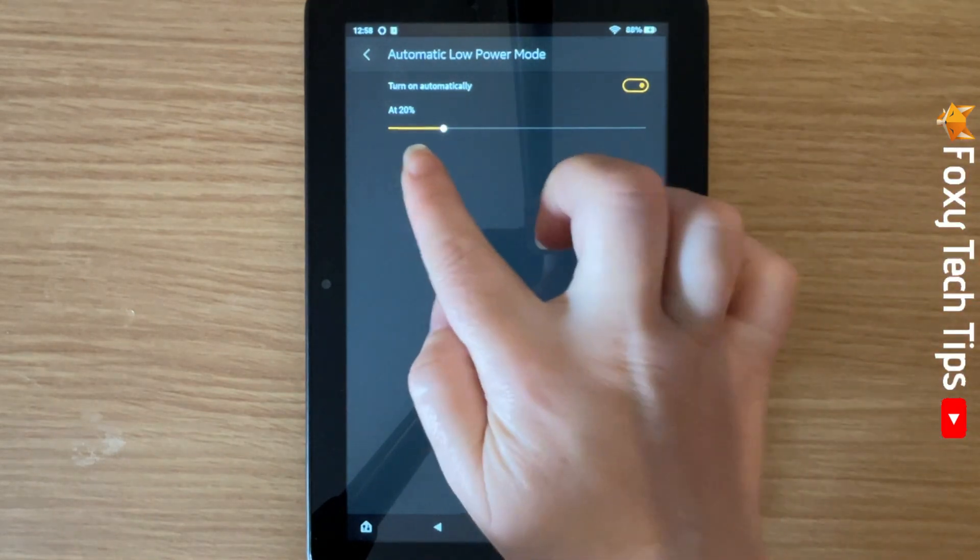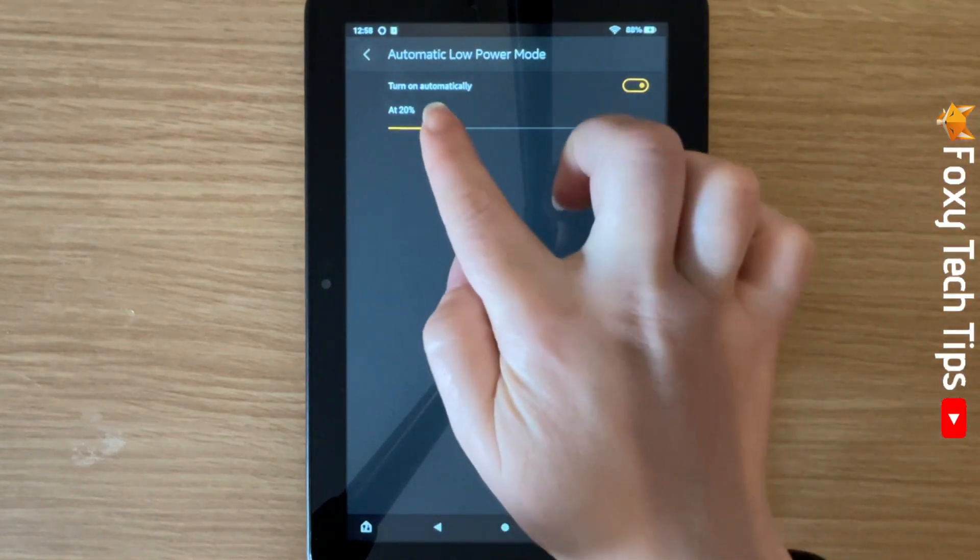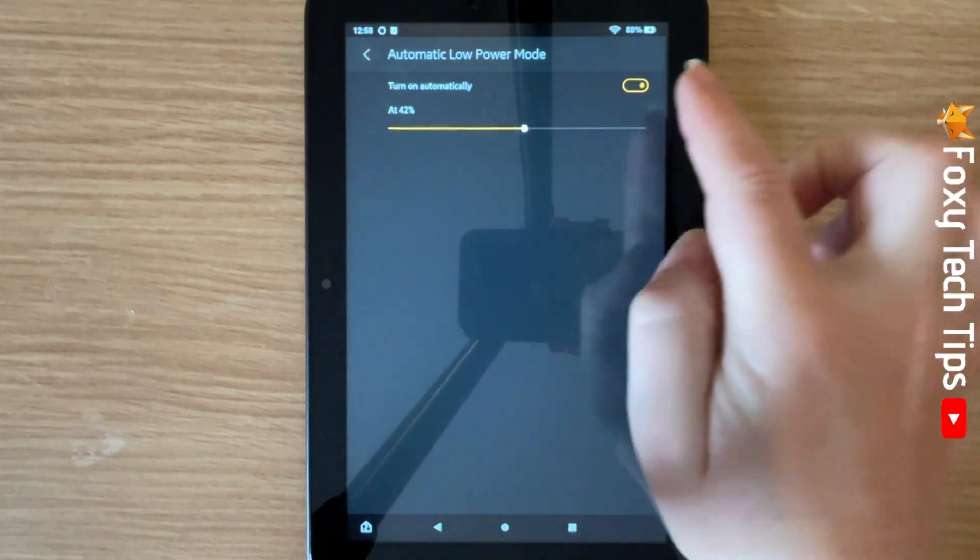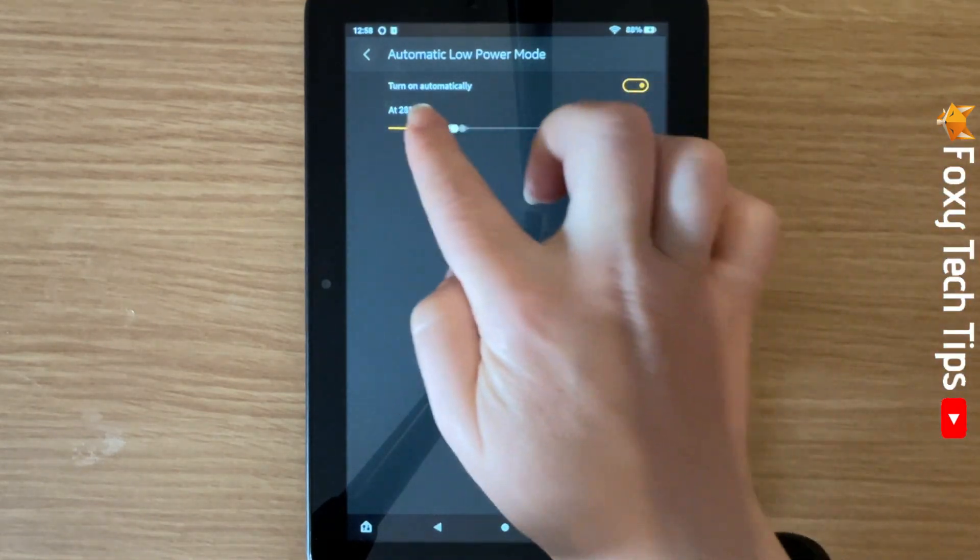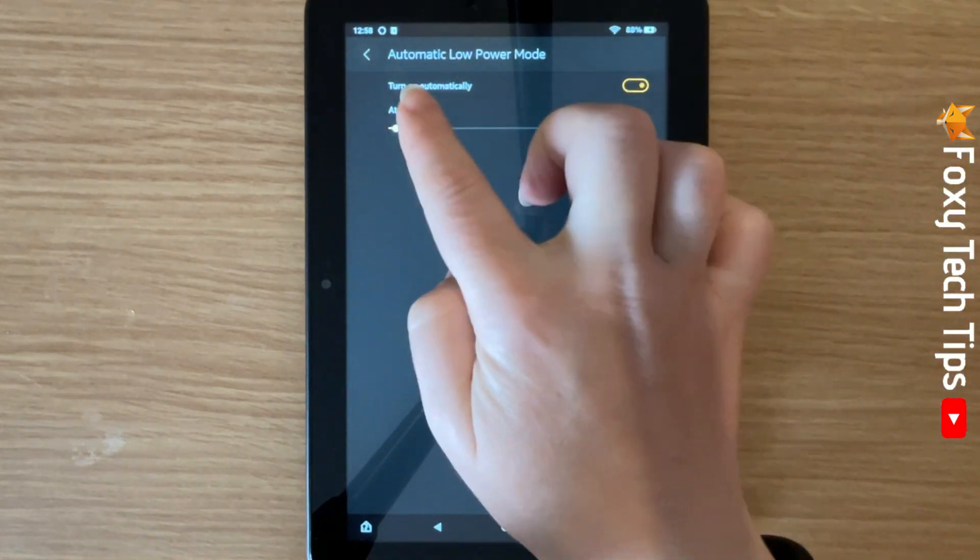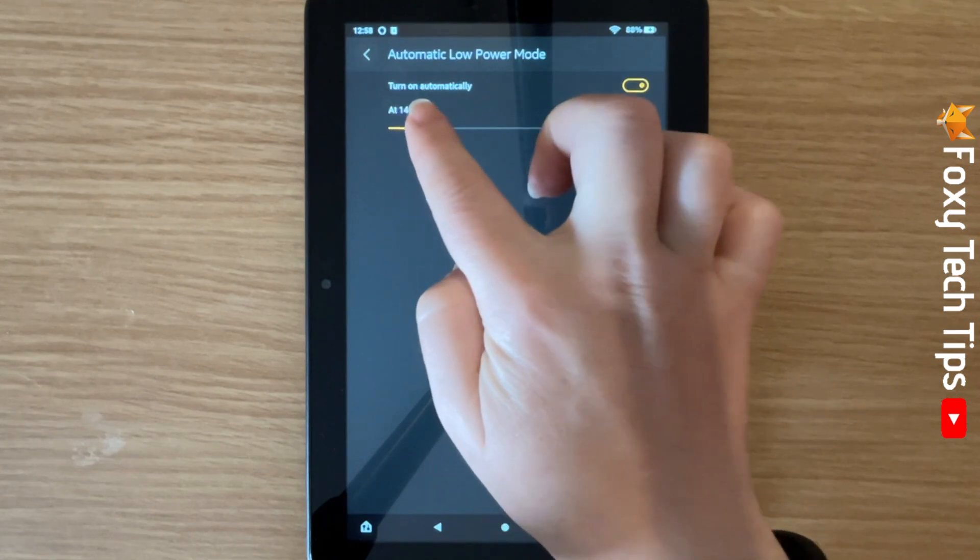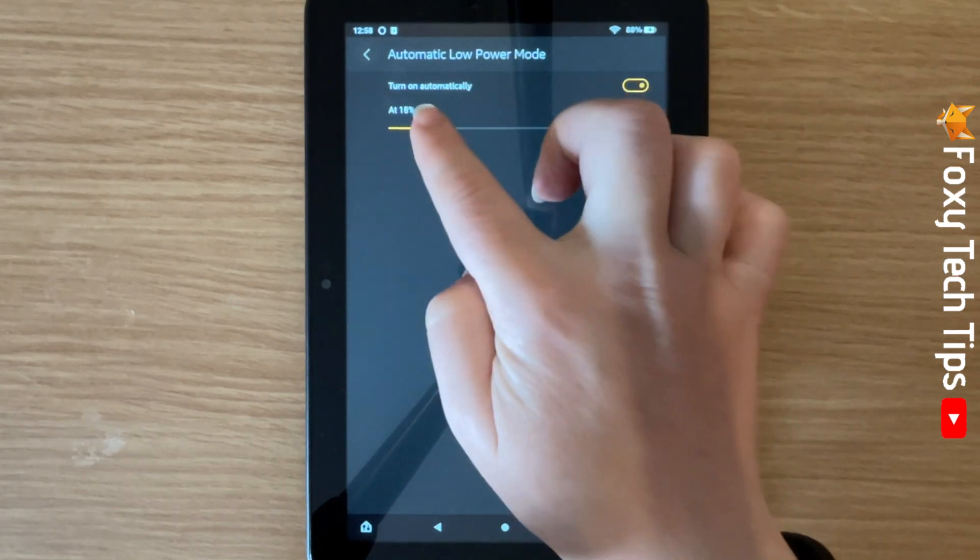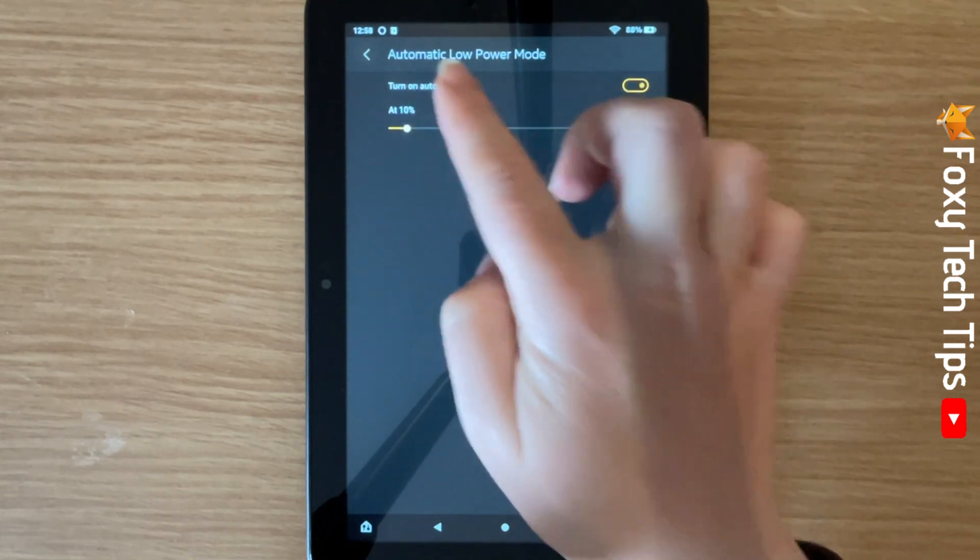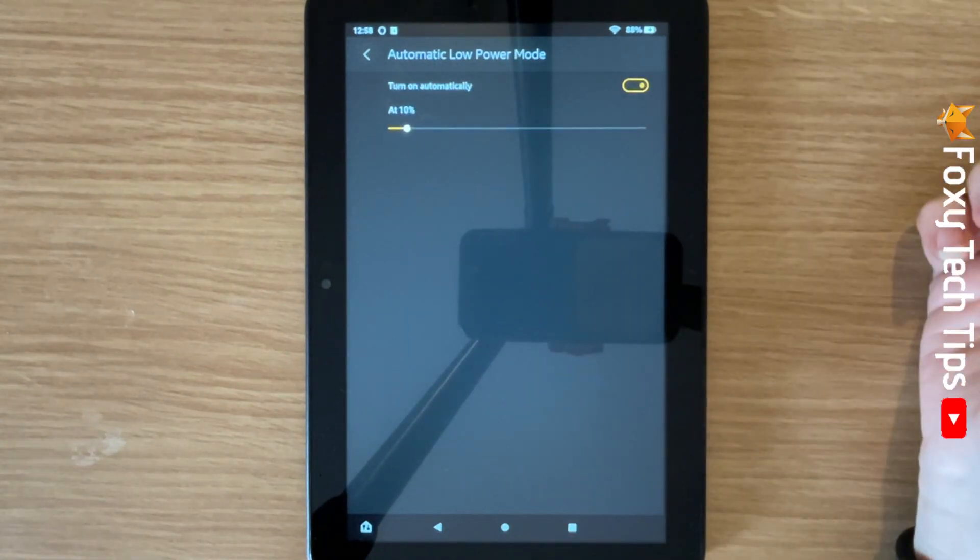It is set to turn low power mode on at 20% battery by default, but you can use the slider to change the percentage.